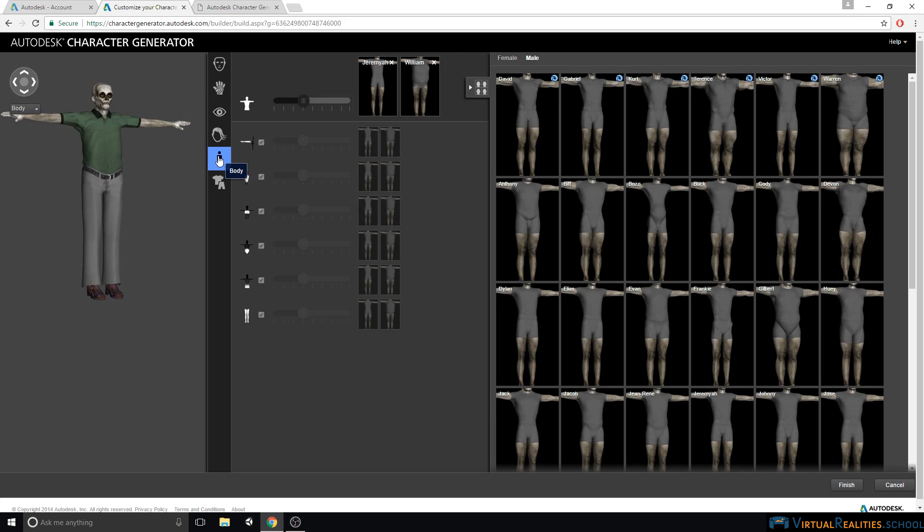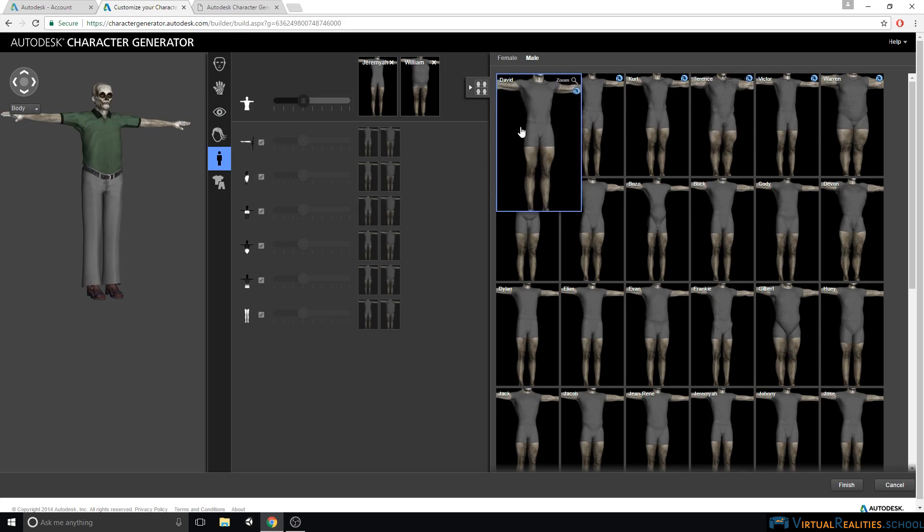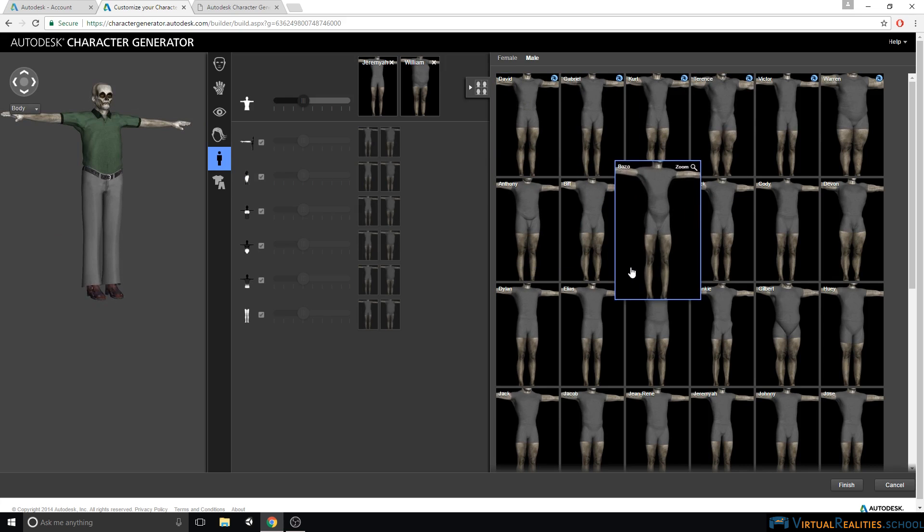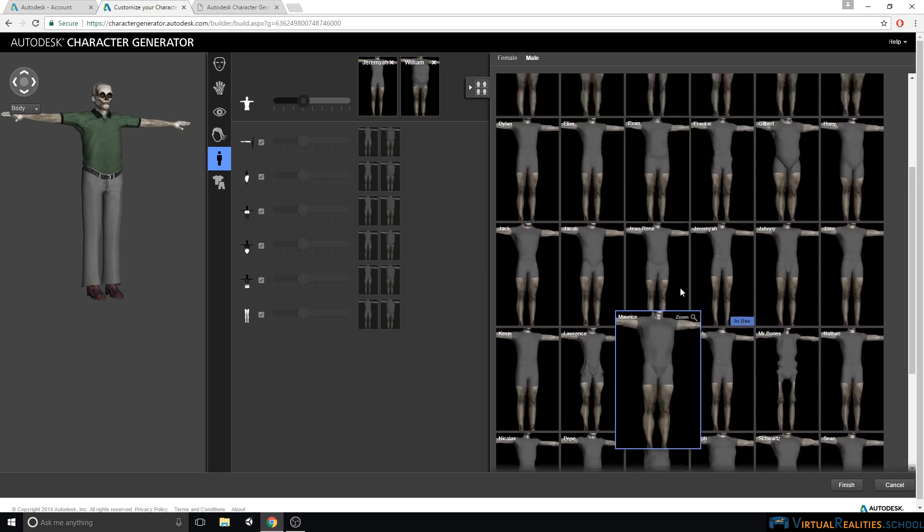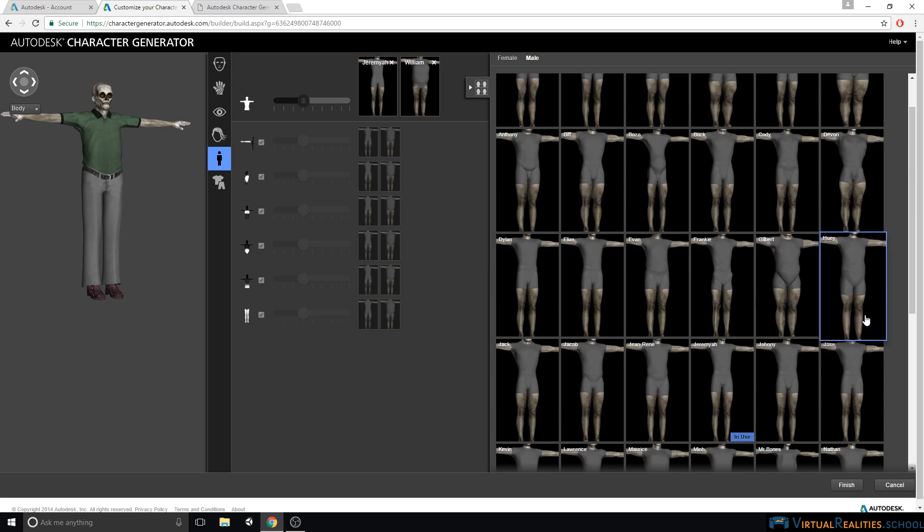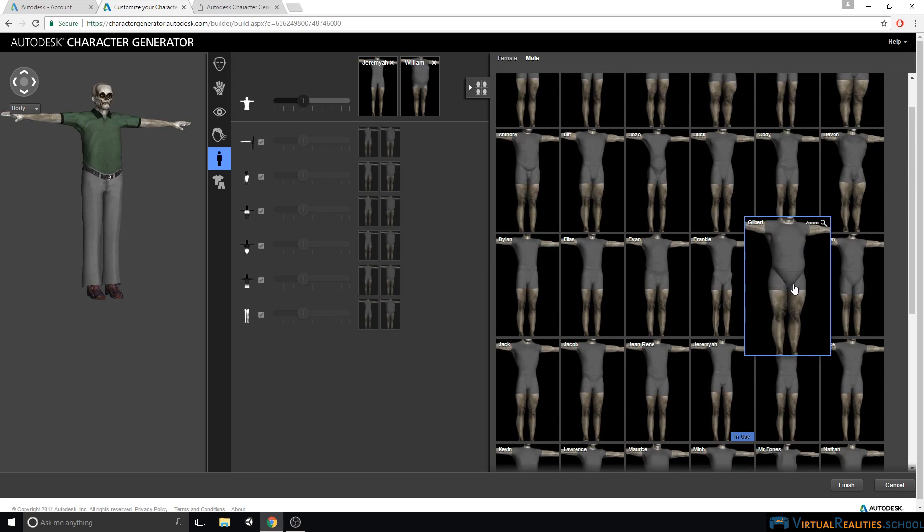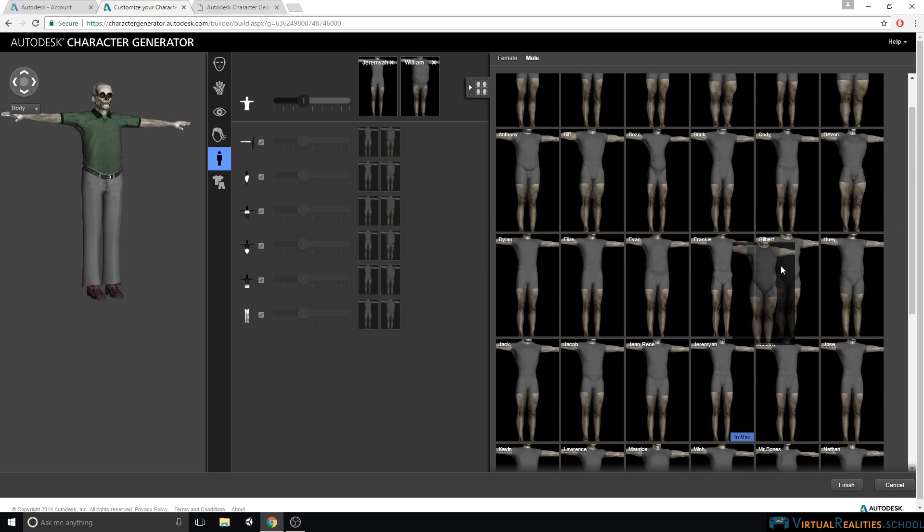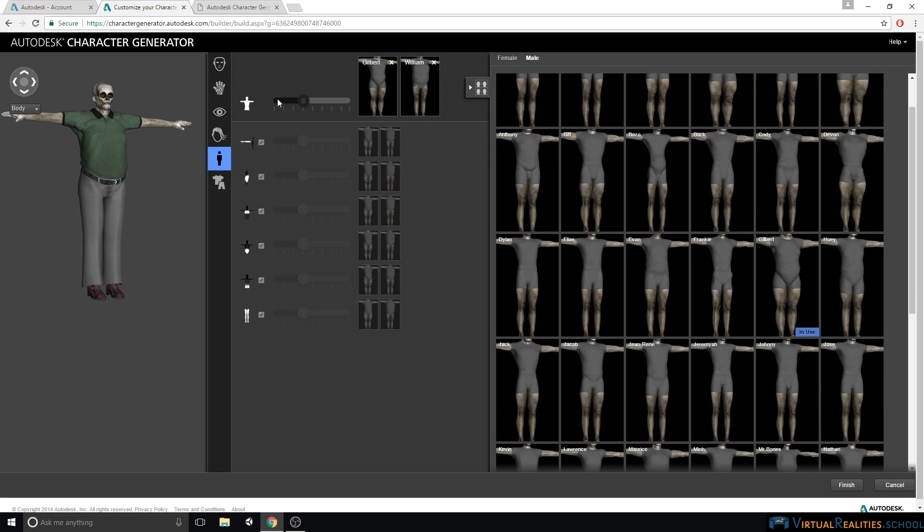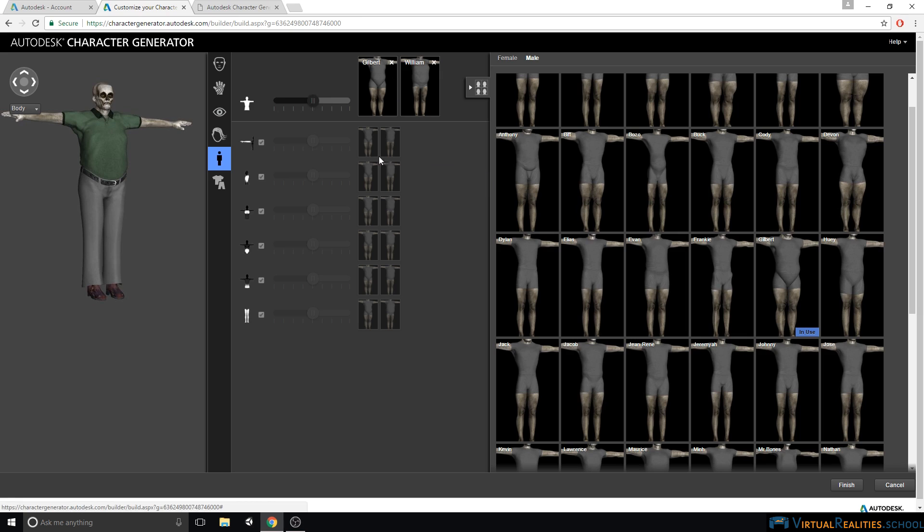The body again is a blending operation, so you can select two different styles and then blend between the different body parts. So we can select the heavier character, drag it in here, and then blend between the two characters. Unfortunately, this does not affect the head, so when you have a bulkier body, you might then have to go back and select the head that fits the body style that you selected.